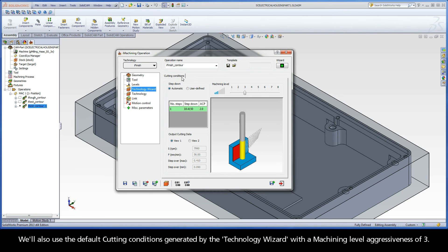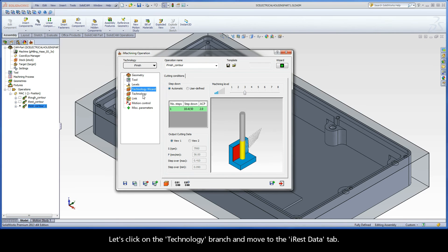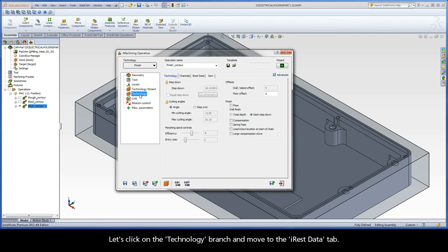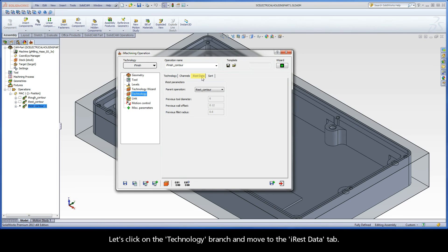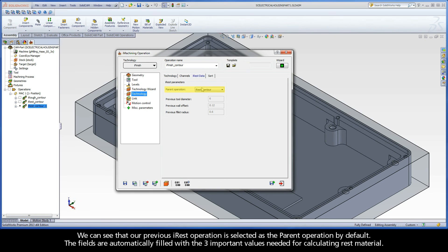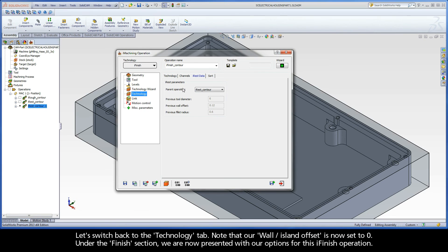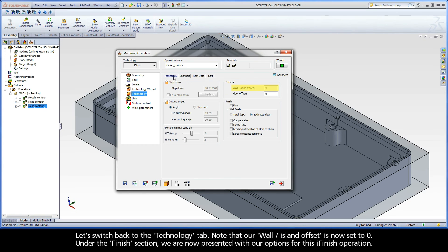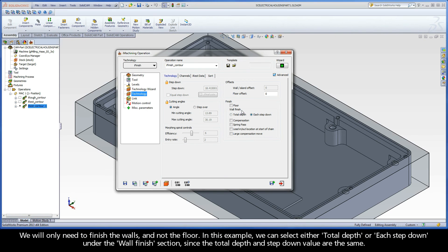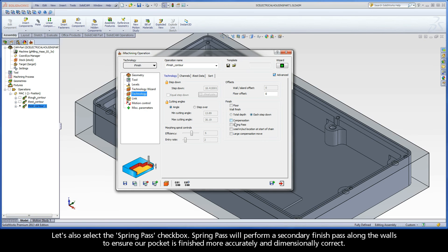We'll also use the default cutting conditions generated by the Technology Wizard with a machining level aggressiveness of 3. Let's click on the Technology branch and move to the iREST Data tab. We can see that our previous iREST operation is selected as the parent operation by default. The fields are automatically filled with the three important values needed for calculating rest material. Let's switch back to the Technology tab. Note that our Wall Island Offset is now set to zero. Under the Finish section, we are now presented with our options for this iFinish operation. We will only need to finish the walls and not the floor. In this example, we can select either Total Depth or each step-down under the Wall Finish section since the total depth and step-down value are the same. Let's also select the Spring Pass checkbox. Spring Pass will perform a secondary finish pass along the walls to ensure our pocket is finished more accurately and dimensionally correct.